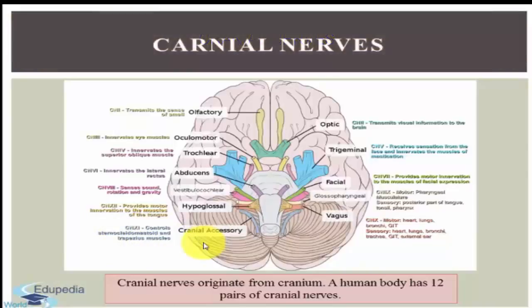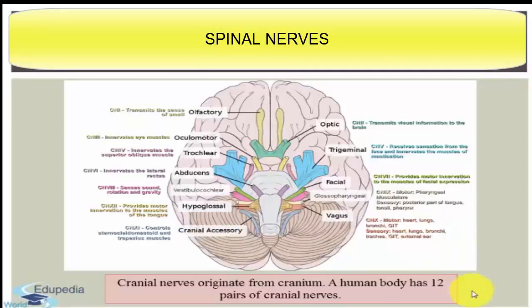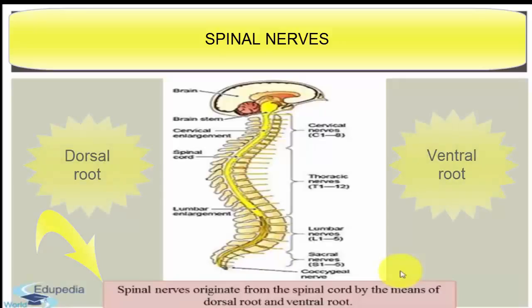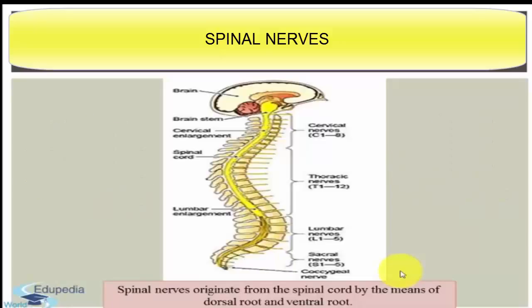That was all about the cranial nerves. Now we will discuss the spinal nerves. Spinal nerves originate from the spinal cord by means of two roots: a dorsal root and a ventral root. Each dorsal root has an oval dorsal ganglion. All spinal nerves are mixed nerves having both sensory and motor fibers. At the junction of the two roots, the sensory and motor fibers separate out — sensory fibers continue into the dorsal root and motor fibers into the ventral root. Both roots enter the gray matter of the spinal cord and end in the respective dorsal and ventral horns.